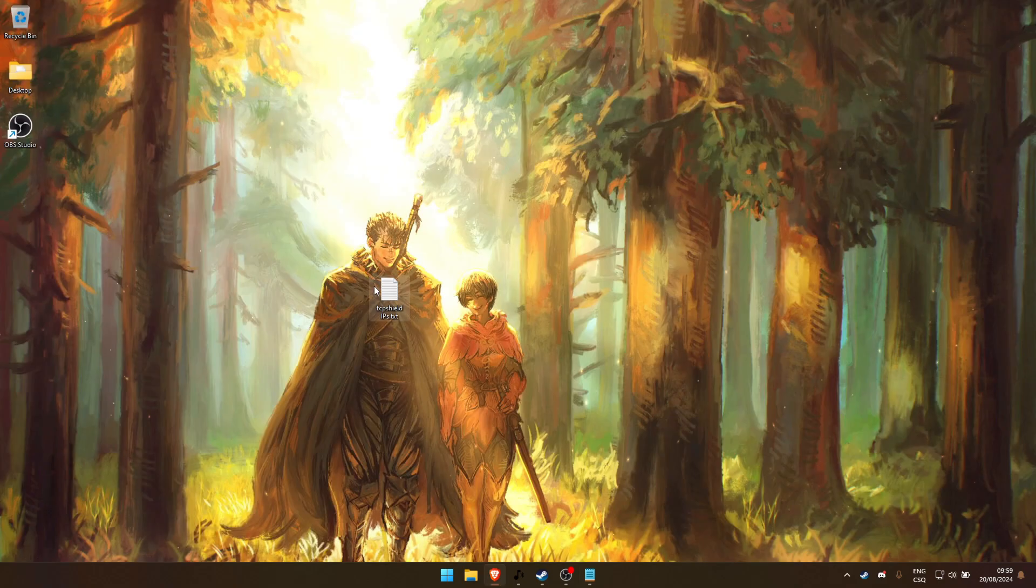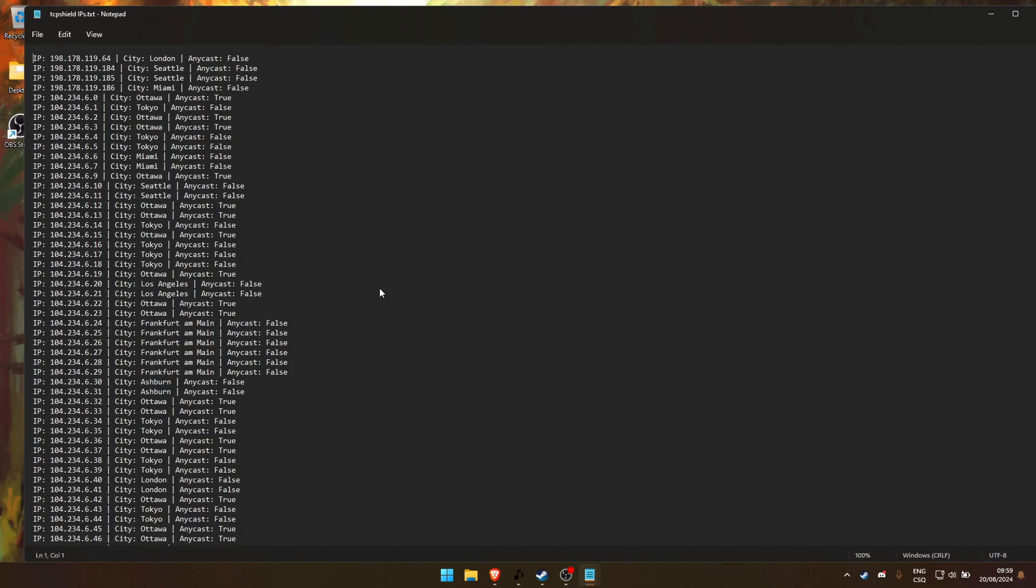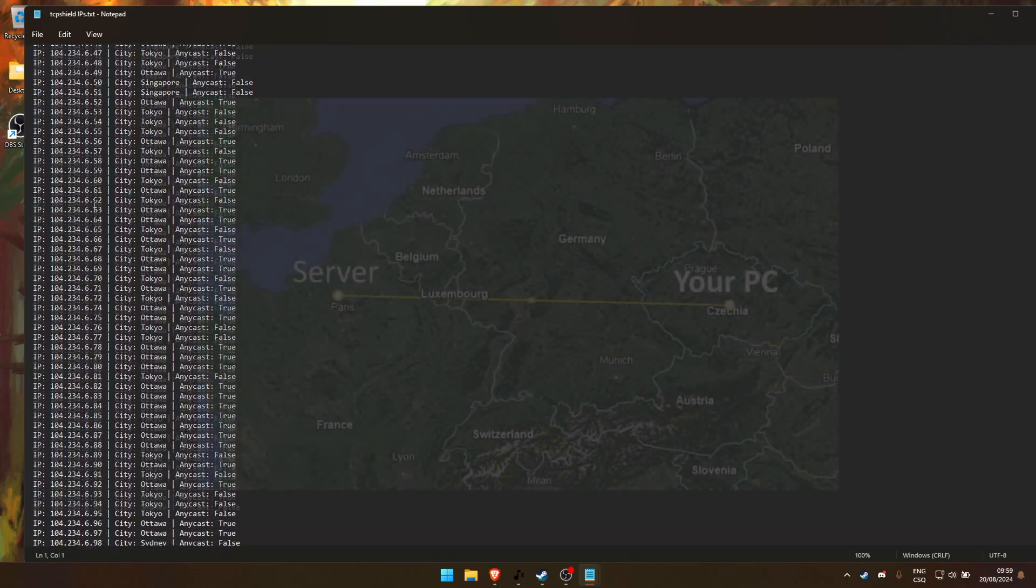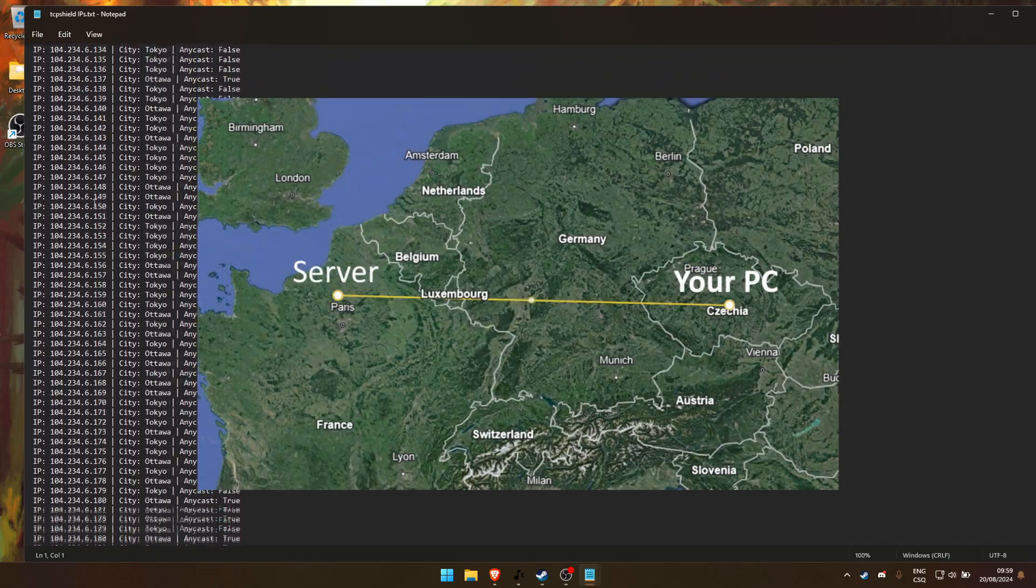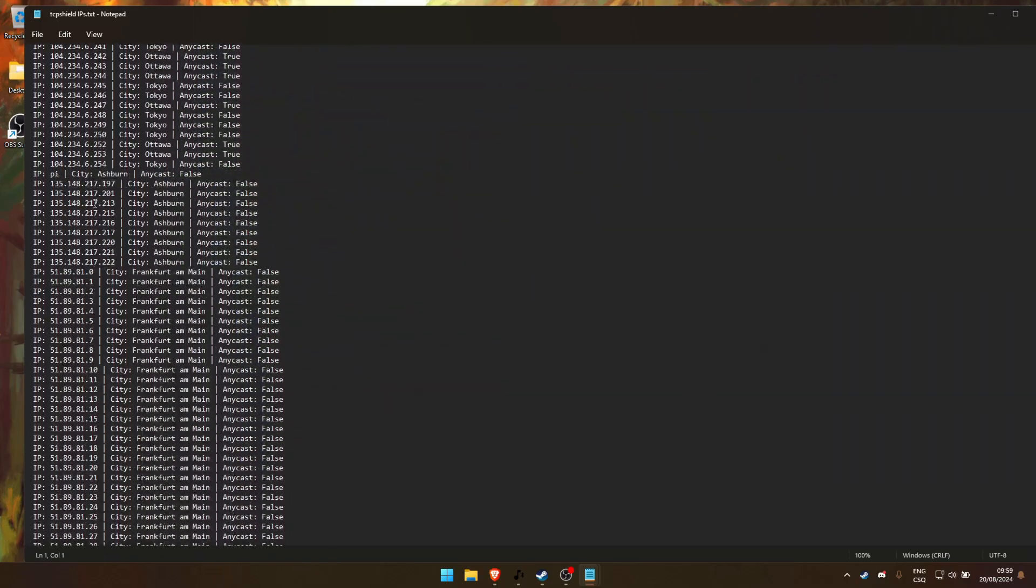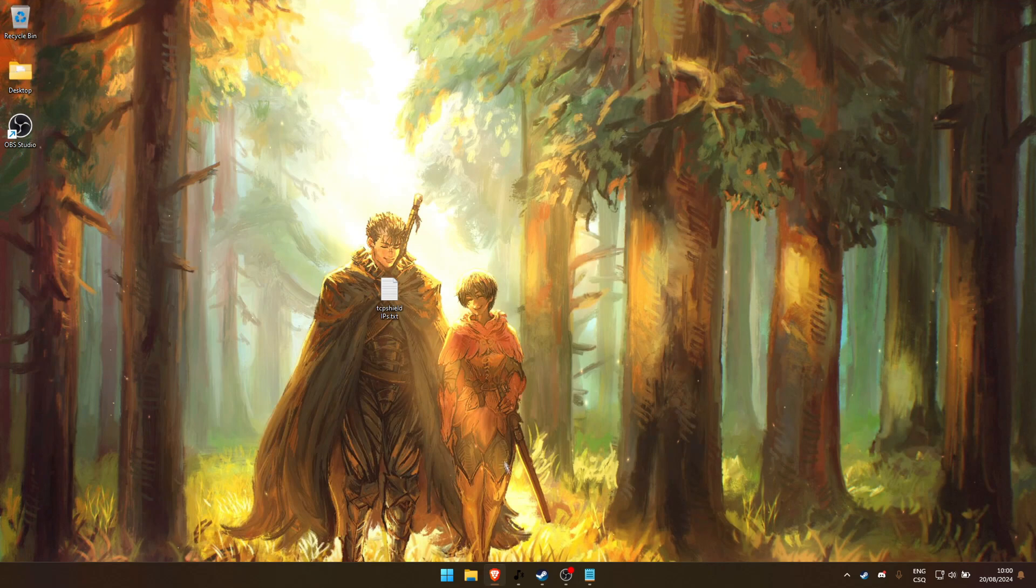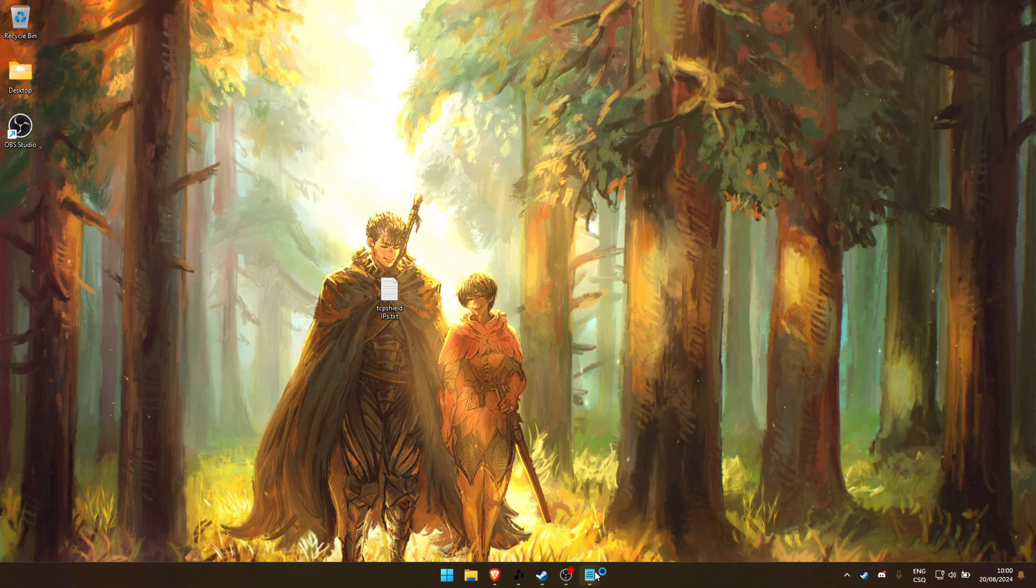Next, you'll need to choose an IP address that's closest to you or on the route to the server. I'll leave a list of IPs in the description. Also, if the first IP that you chose in the file doesn't work well, don't worry. Experiment with different IPs until you find the best one.